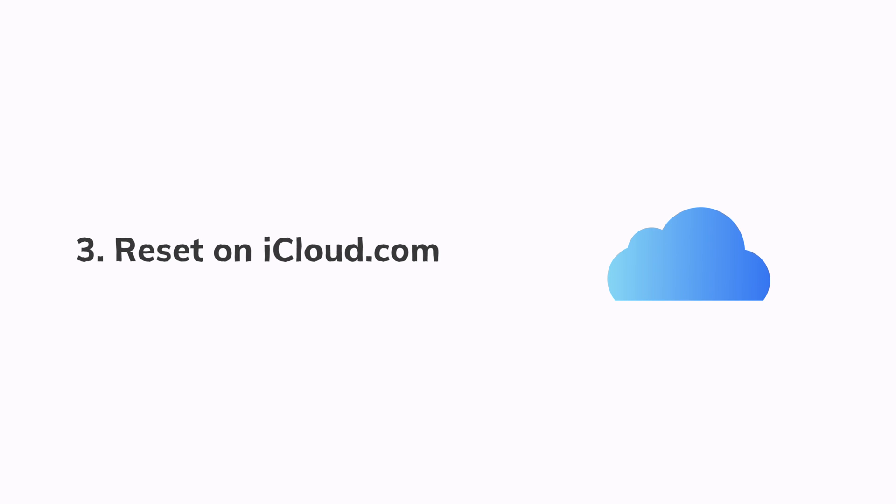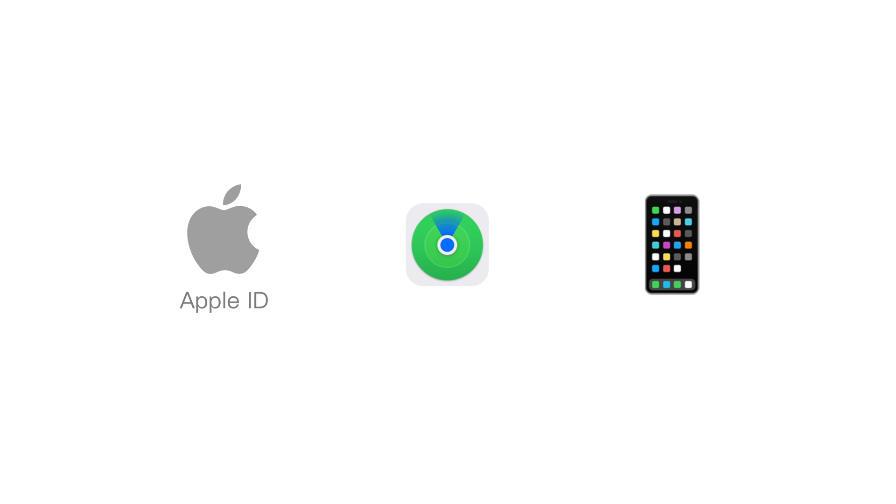And the third method comes to iCloud. By using this feature, you should know your Apple ID and password on your iPhone. And it has also turned on Find My iPhone. And you also need to have another Apple device that can receive the authentication code. Let's see how it works then.